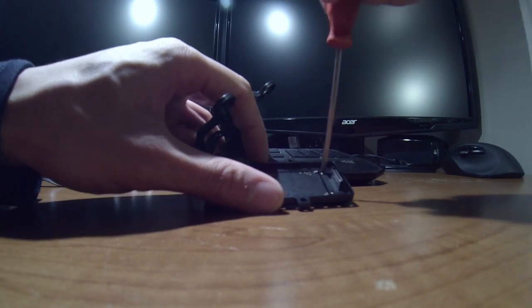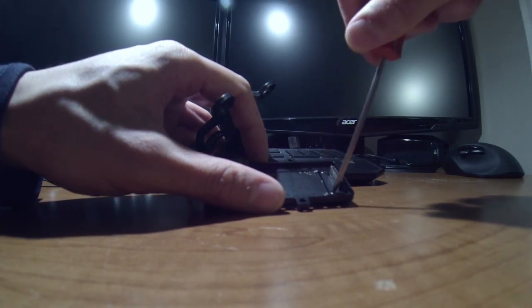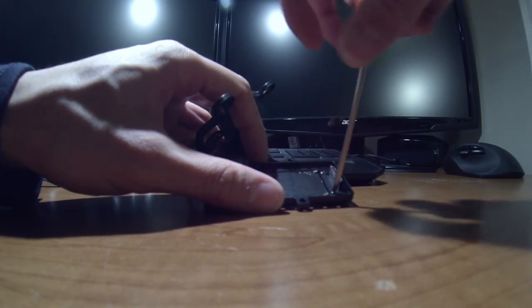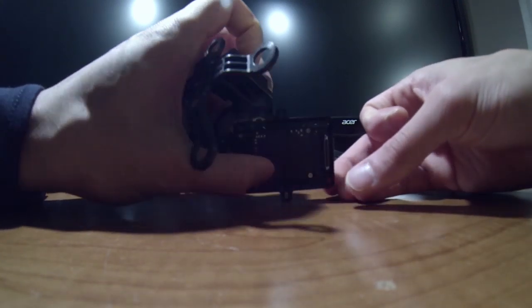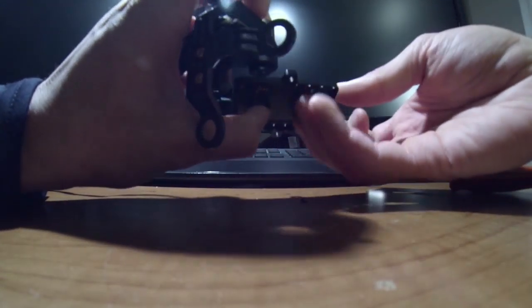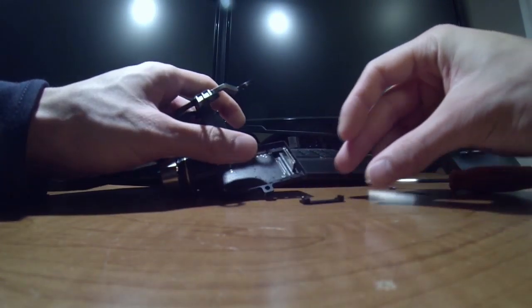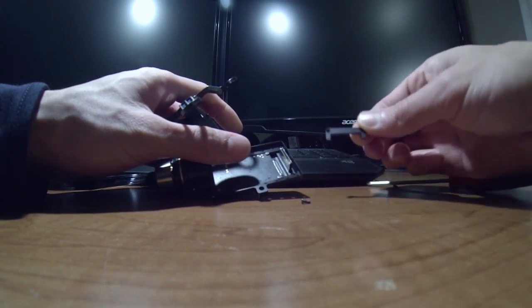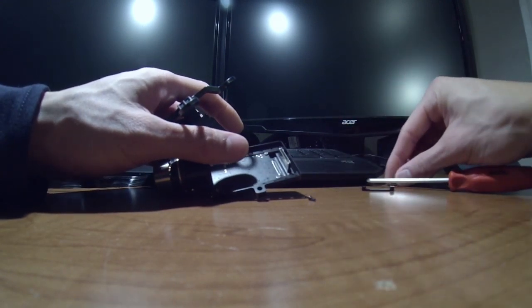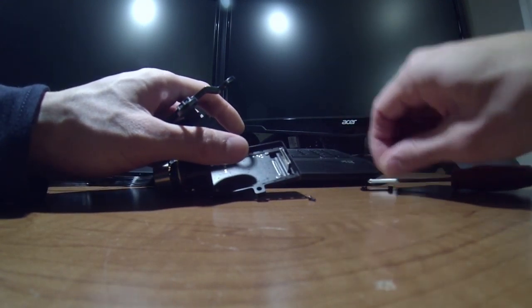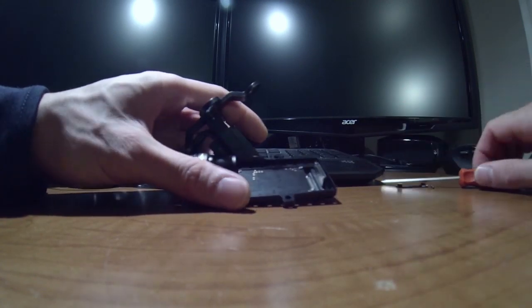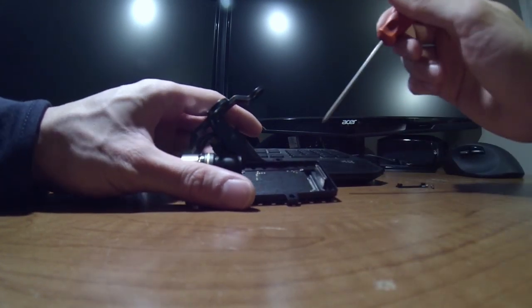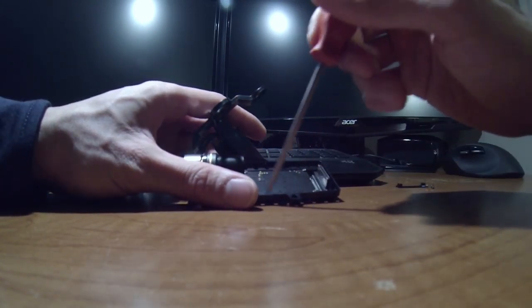Take these out first. Just a little plate, two screws. And then you take these four screws out.